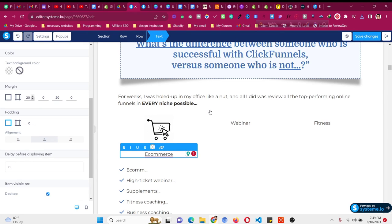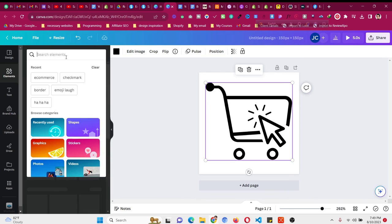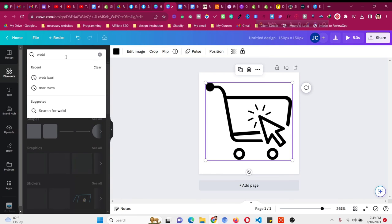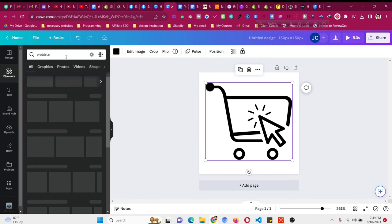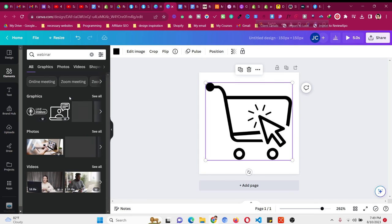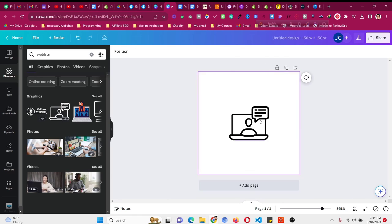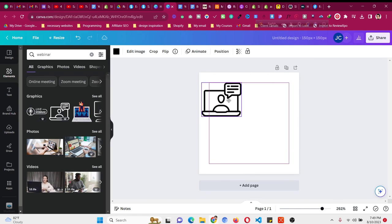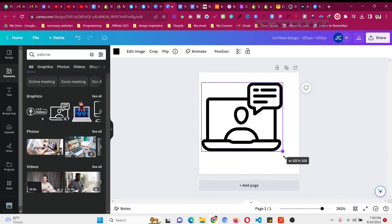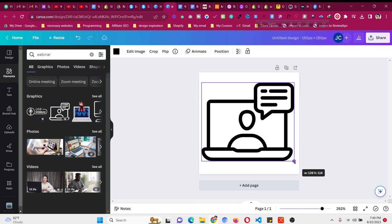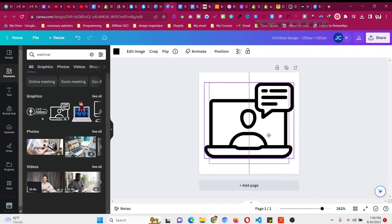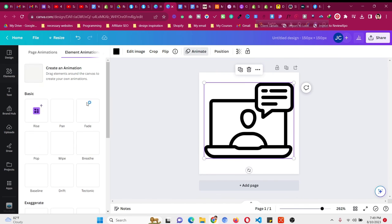Now you can search for a related webinar icon. Go here and search for elements—'webinar'—and related elements will appear in Canva. Use this one, delete the old one, and then, just like before, make it larger, something like this.